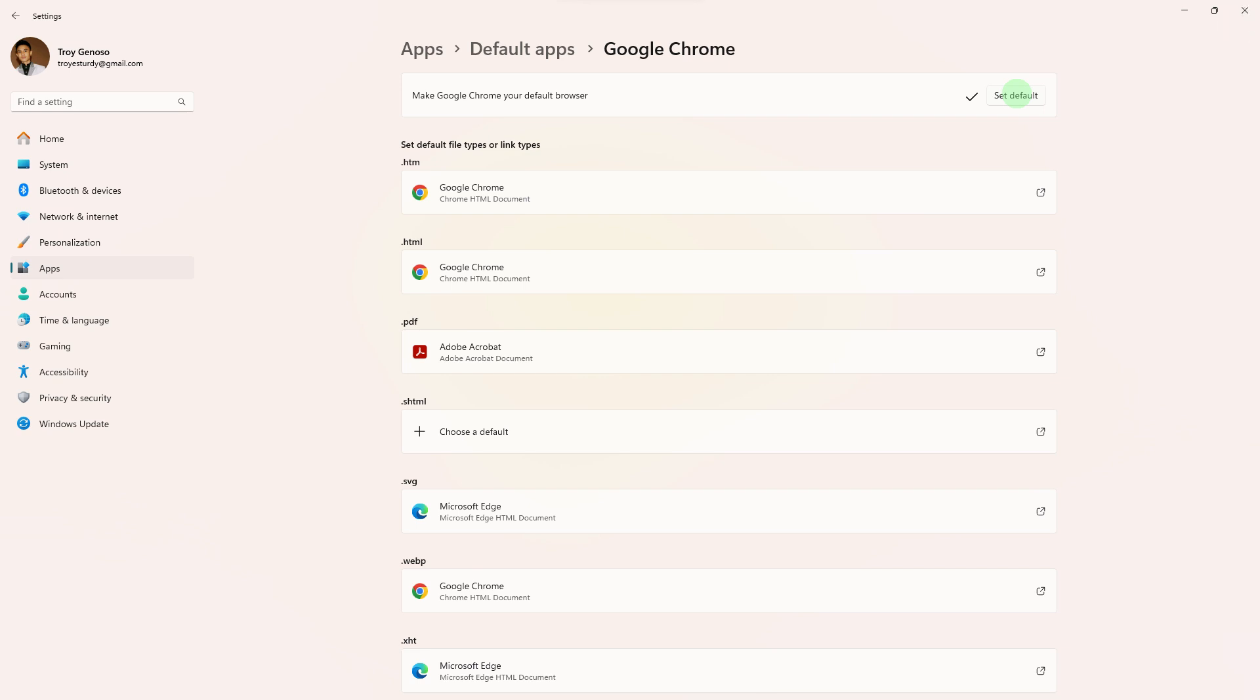From now on, links will open in the browser you have set as the default. Keep in mind that these instructions are specific to Windows 11, and these steps might vary slightly if you're using a different version of Windows.